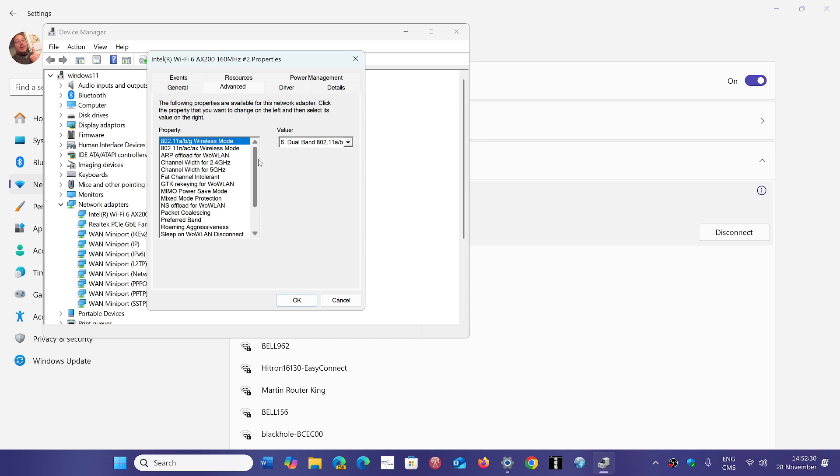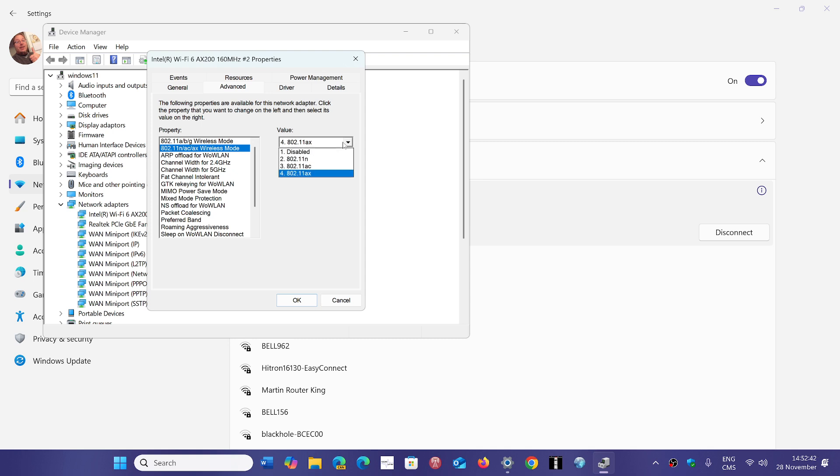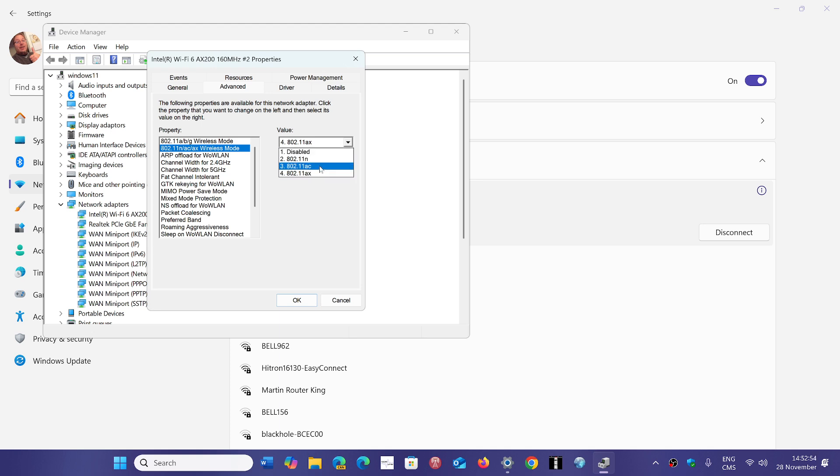You want to connect to specific things and one of them is for example here 802.11. And so if I look at it here's the NAC and AX. If your router, if you know which one it is, you can force it into a specific connection.